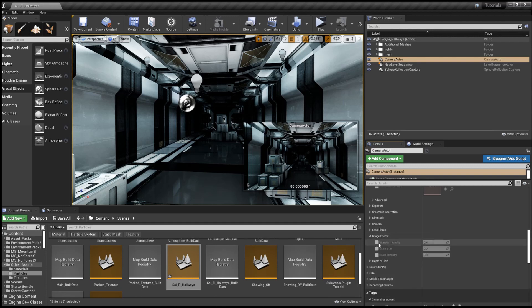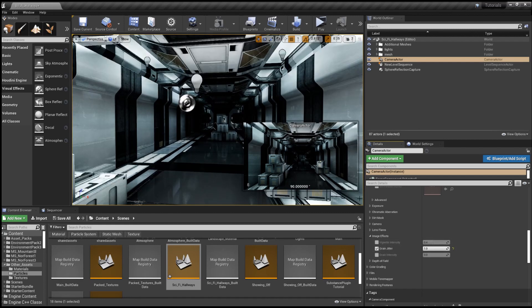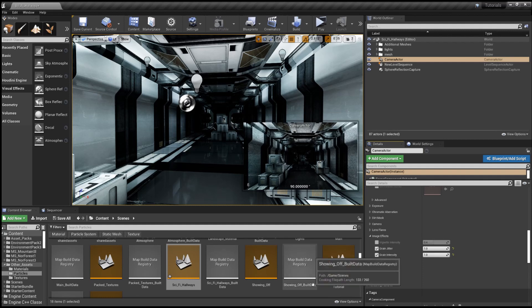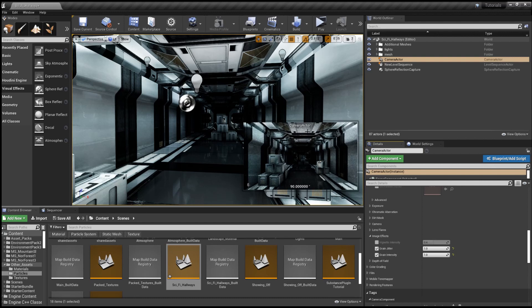Image effects. So we've got vignette, grain jitter. So yeah, we've got some jittery grain going on. Grain intensity. So now this just looks like some old movie thing. But you can see it only looks like that in the camera actor and not out here.